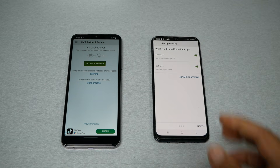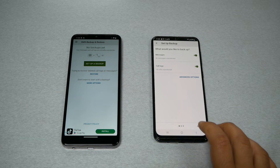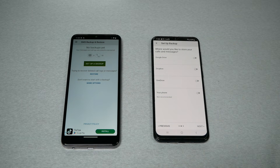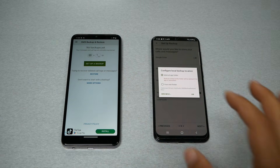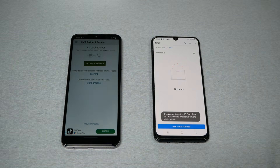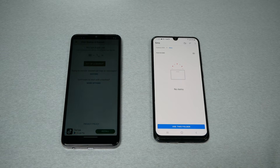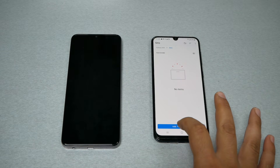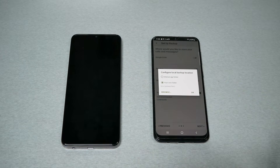On your old phone, go and click on Setup Backup. Select whether you want call logs, text messages, or both — we're going to choose both. Click Next. Now you need to choose where you want to back up your information. I'm going to put it on my phone and choose my own folder. You can keep it as default, but if you want to know exactly where the backup is saved, choose your own location.